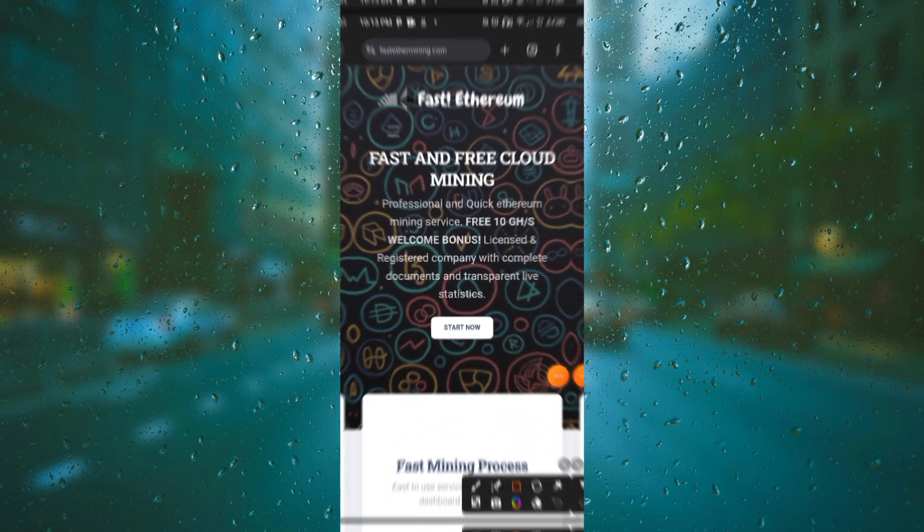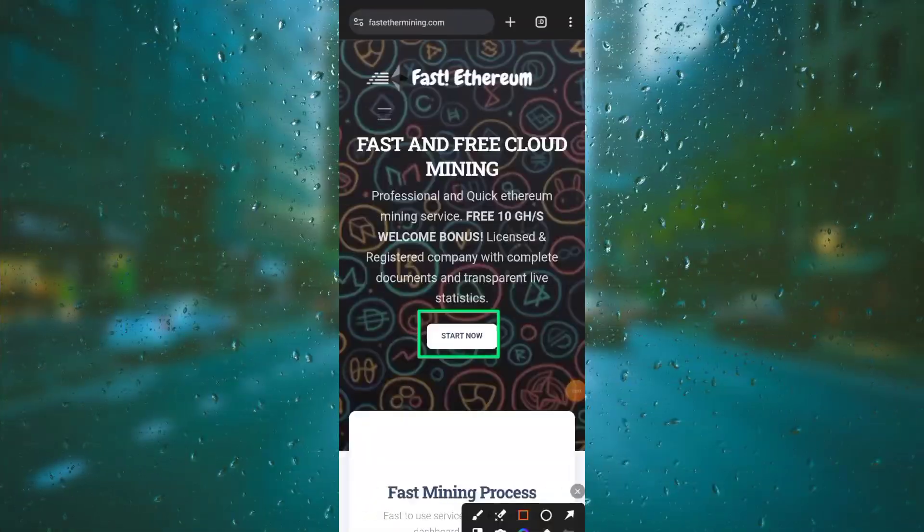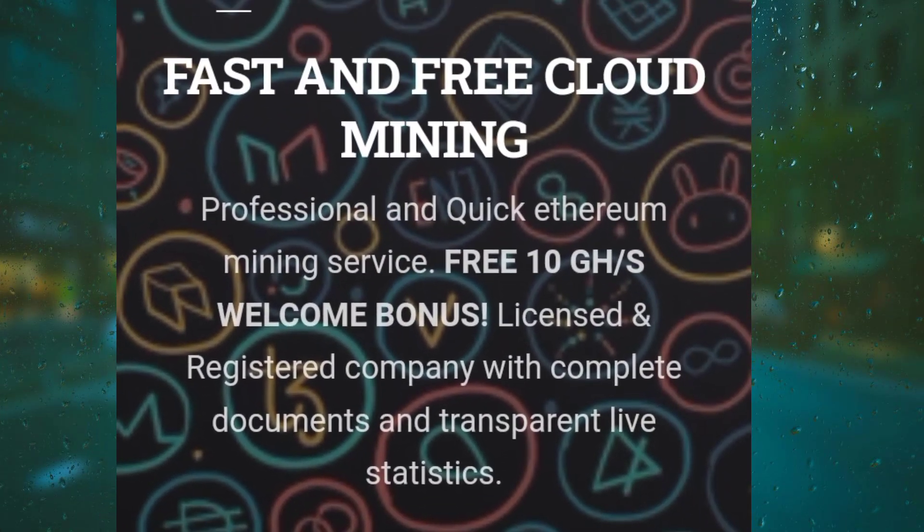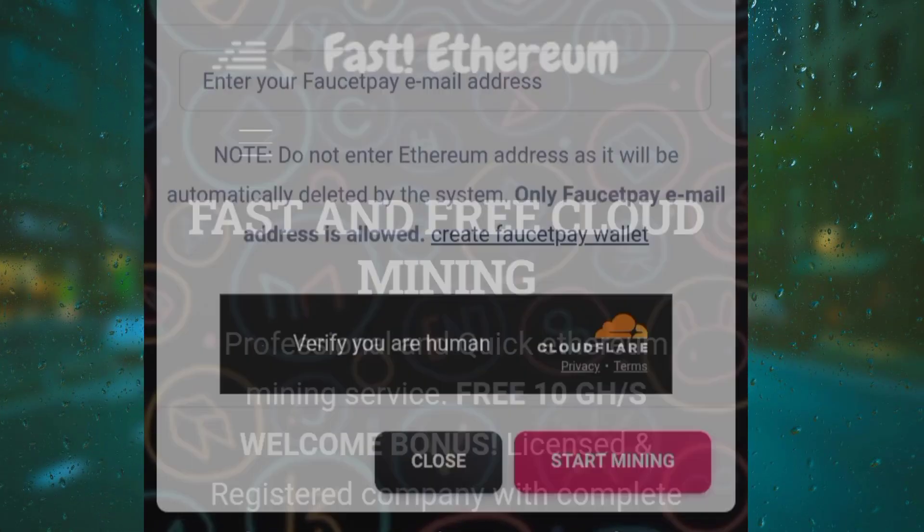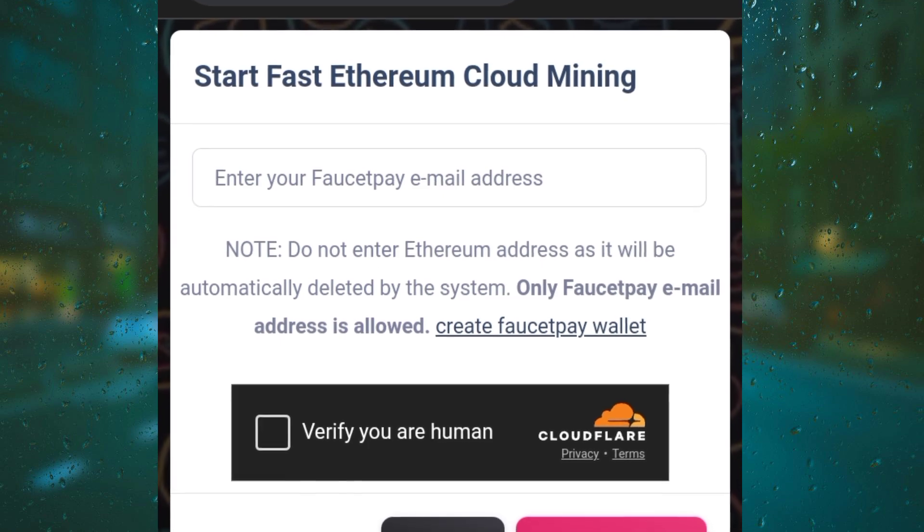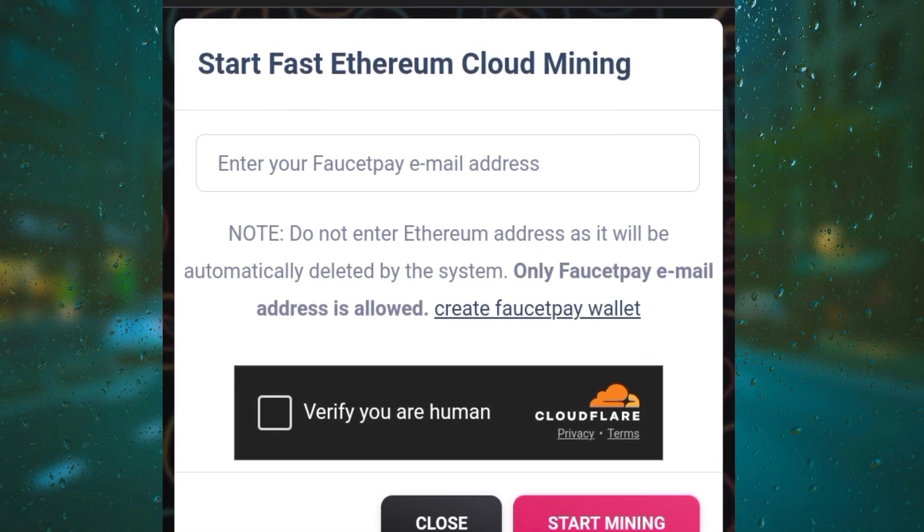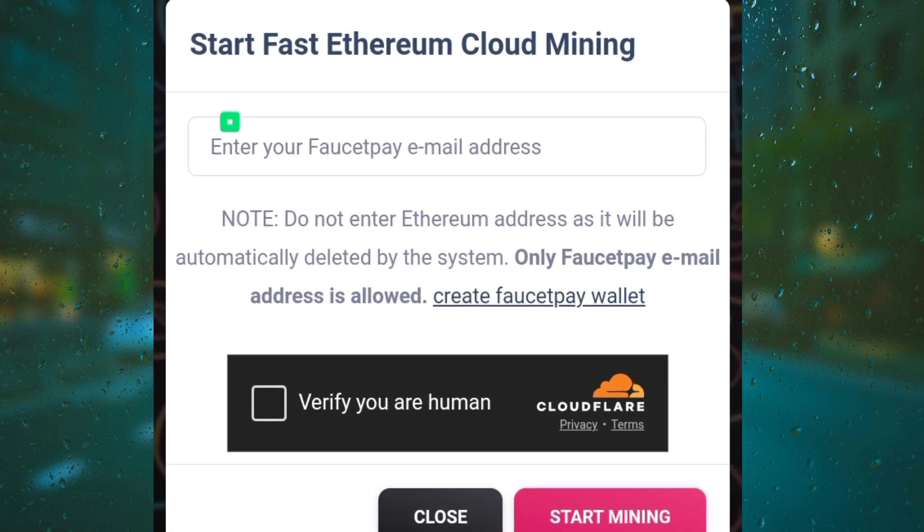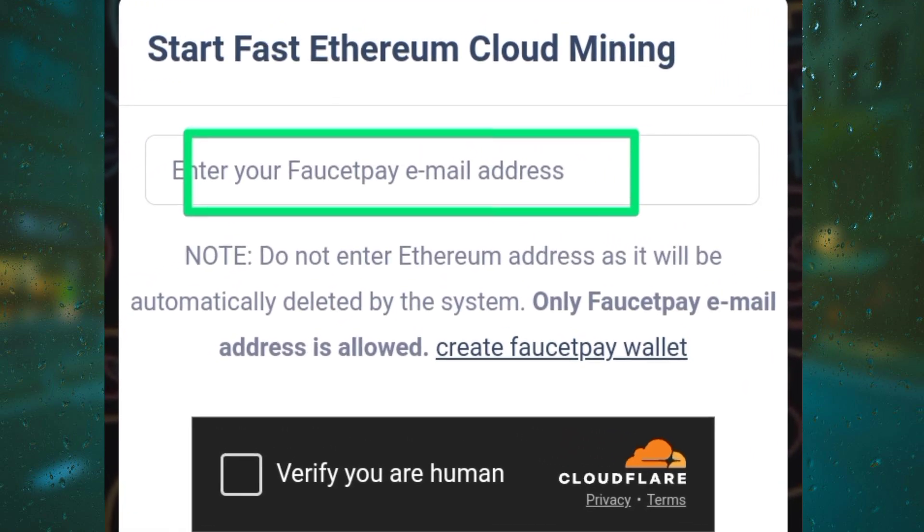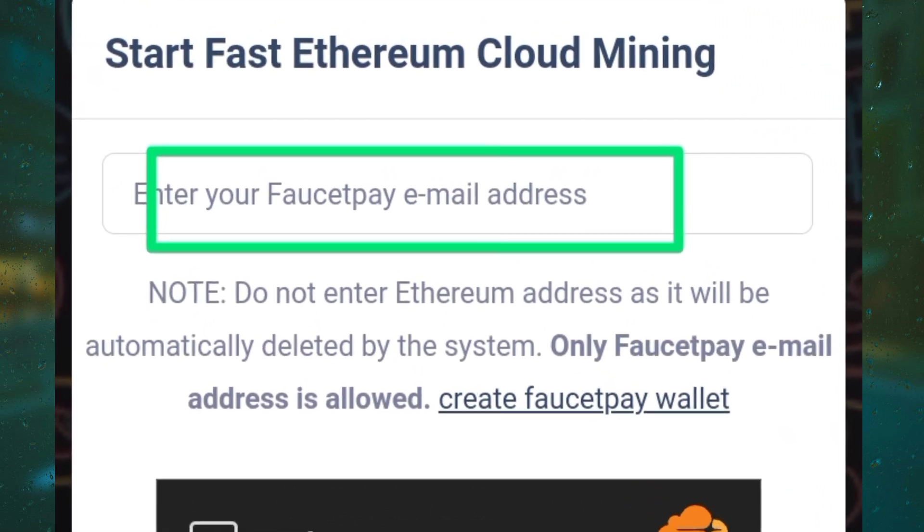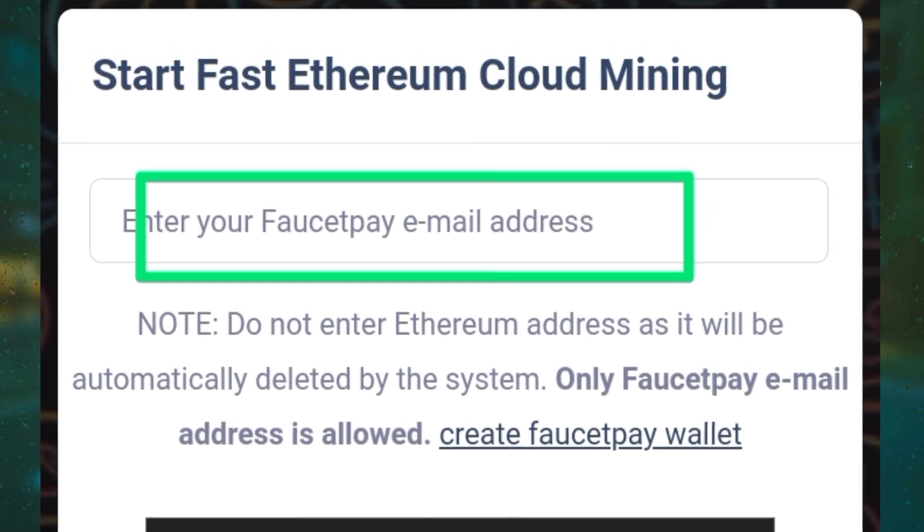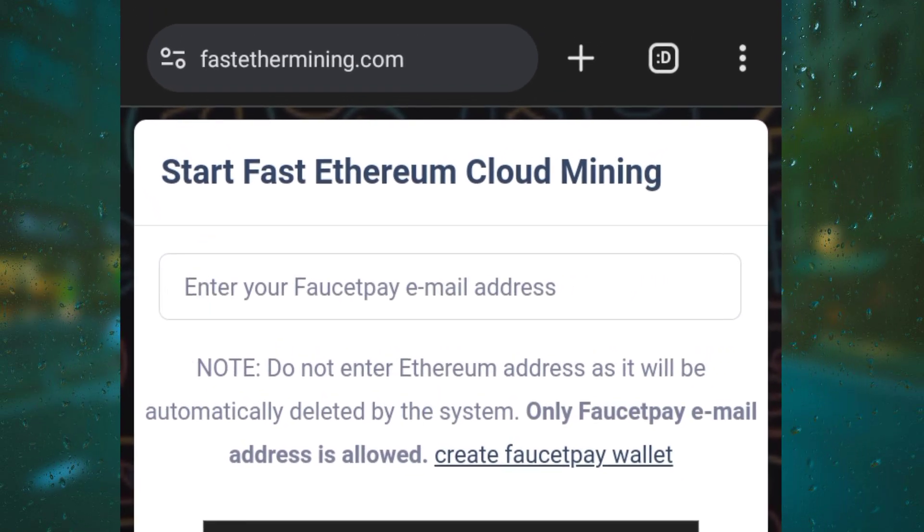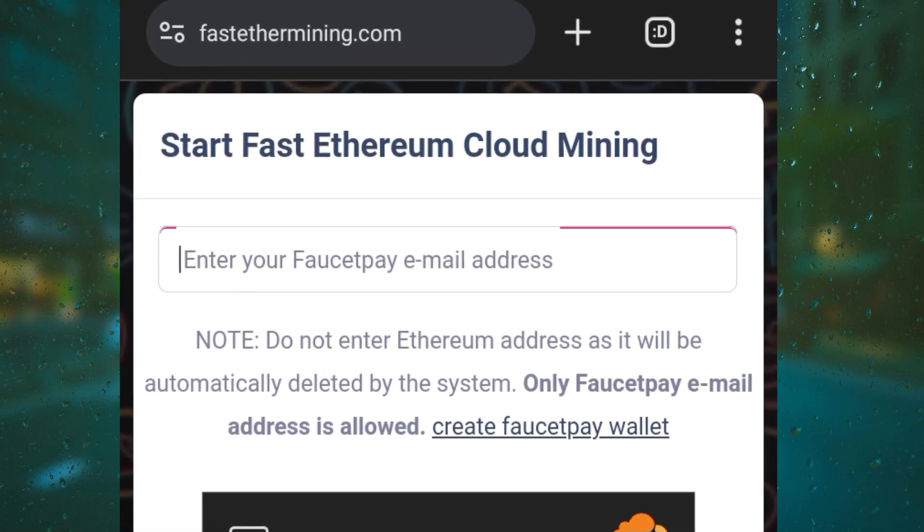Hello guys, welcome back to my channel. Here is a free Ethereum mining site and I will show you how to use it. Click on start mining and put in your FaucetPay email address. This is a cloud mining site which requires you to verify you are human.